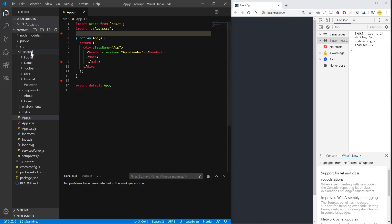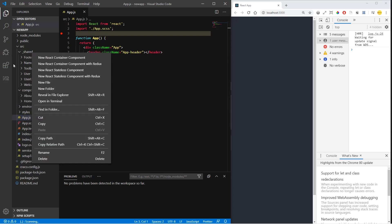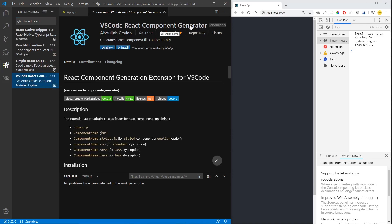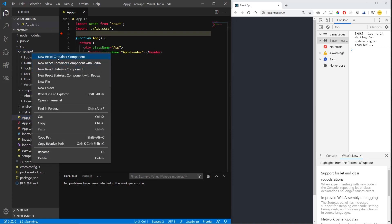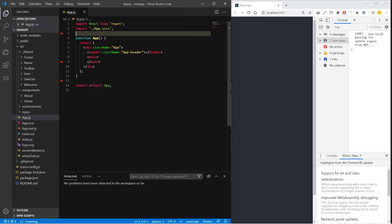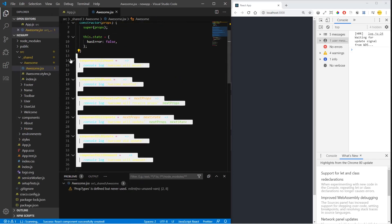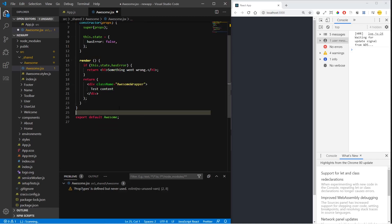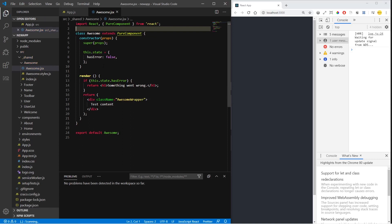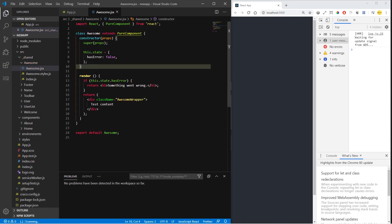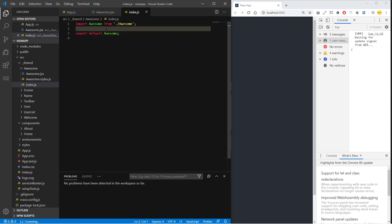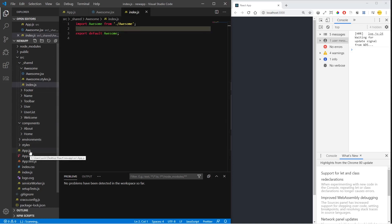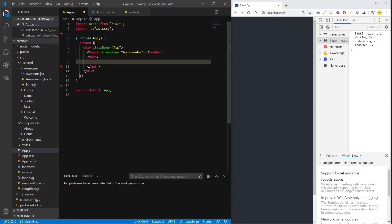So let's create a component. I'm going to use the VS Code React component generator extension. You can create components with this or create the folders and JS files yourself. I'll use this for now — new React container component. Let's name it 'awesome' and get rid of the life cycles and prop types. Now it creates an index.js file and it knows that this component is exported.